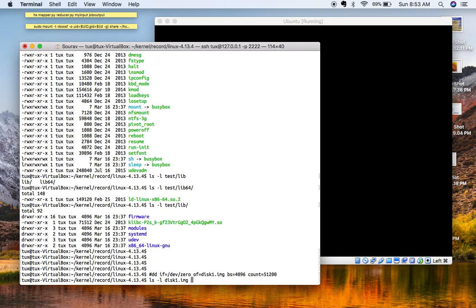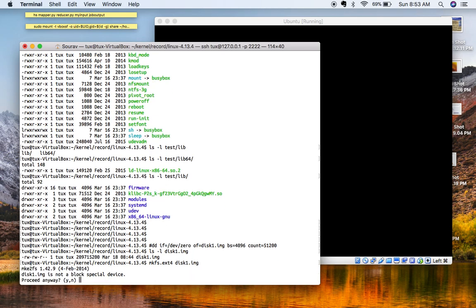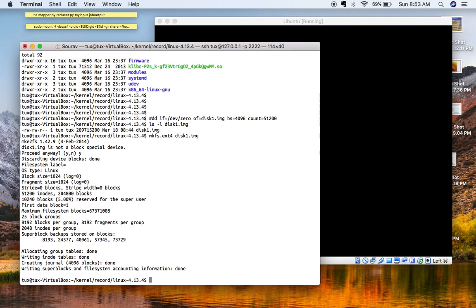Once you run this command, your disk image will get created. In my case I have already created it — this is disk1.img. Once you create disk1.img, what you have to do is format it with a proper filesystem. For Linux we are going to use ext4. Proceed anyway — now your disk is formatted and your root filesystem image is created.